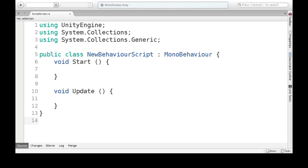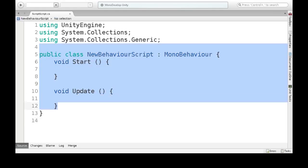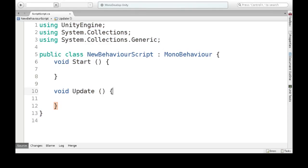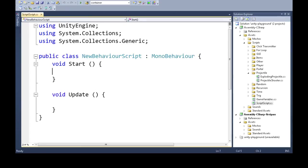There are different IDEs to help you write your code. MonoDevelop is one option — it's a kind of text editor that helps you a bit. I use Visual C# 2010 Express, which is a little better. So you do have some options.